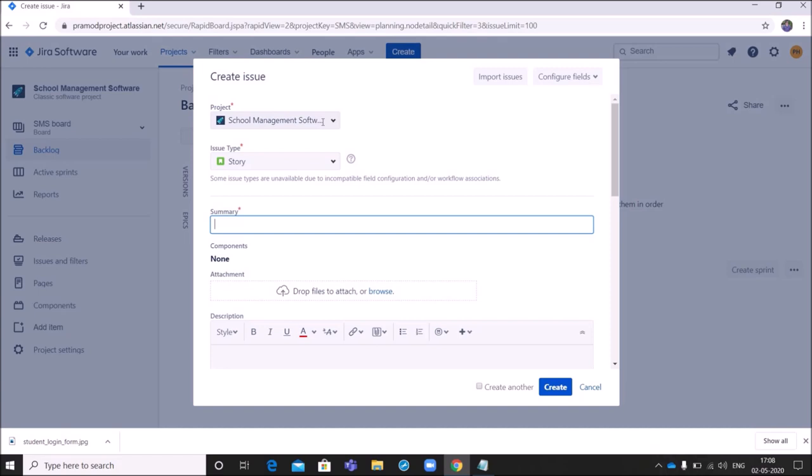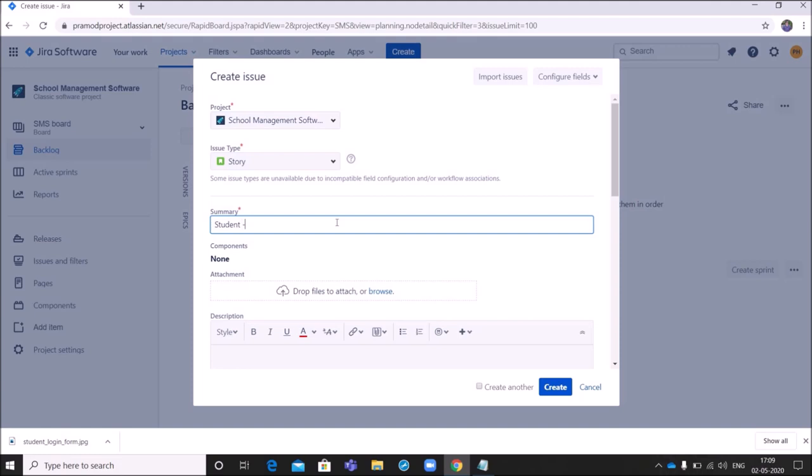Here in project field, school management software is auto-populated. Next, in issue type, I have to select story. Next is summary. Summary is nothing but a title for the story. Here I will write as student login functionality.